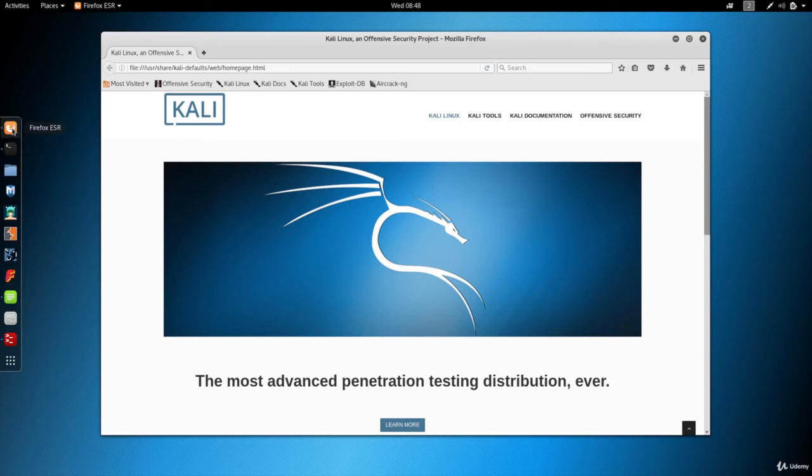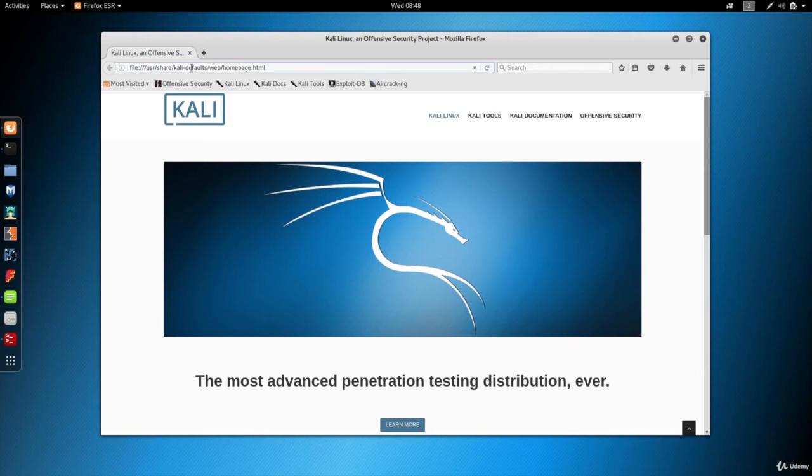Because if you do that, your backdoor will become less effective because VirusTotal shares the results of their scans with antivirus programs. What we're going to do is we're going to use a website called nodistribute. So we're going to go to it now.